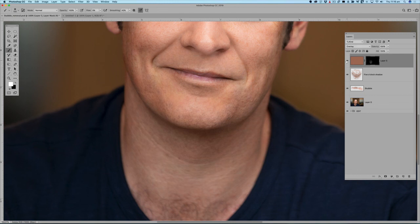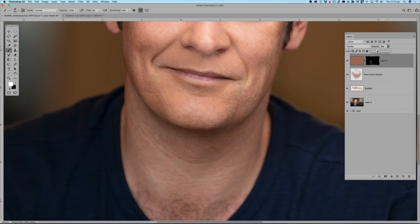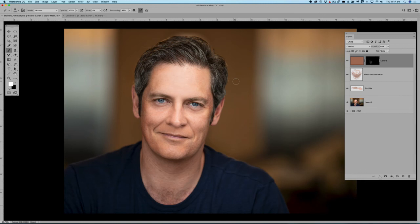Let's have a look — we've got before and after. If you think that's a little bit of overkill, you can control how much comes into effect by knocking back the opacity, just bringing it back because it's just a touch of color we want to add. So we've got before and after, and that's looking a bit more realistic. Zooming out to check — there we go, we've got before and after, and we've managed to get rid of the five o'clock shadow and some of the stubble.